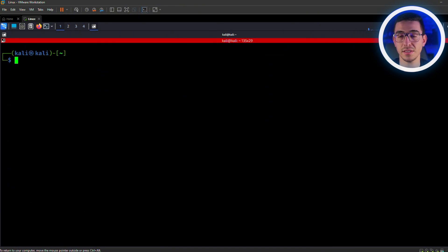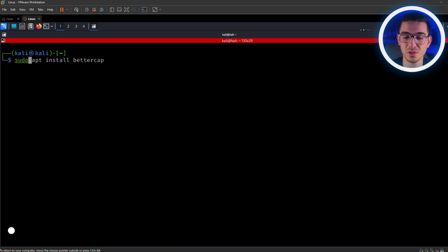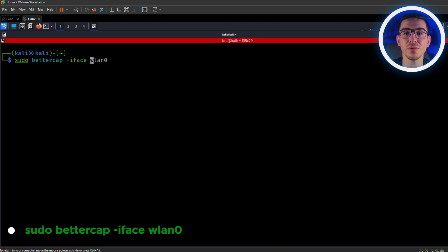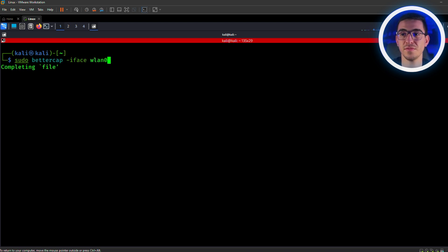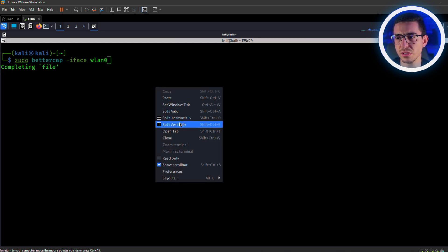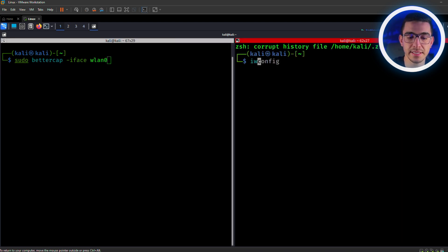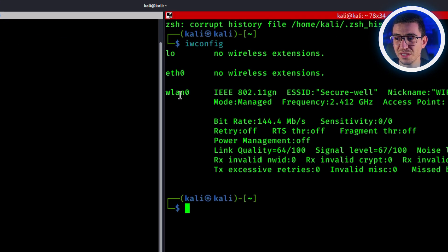Clear the screen. And now, let's launch BetterCap with this command: sudo bettercap -iface. I'll break this down in a moment. And specify your interface. For me, it's WLAN0. If you're not sure about yours, all you have to do is iwconfig and you're good to go. And you'll get the name just right here.